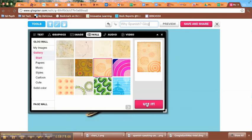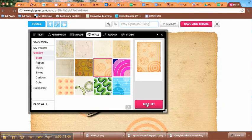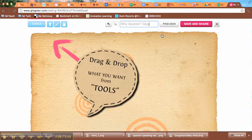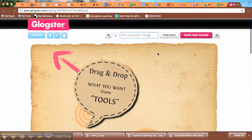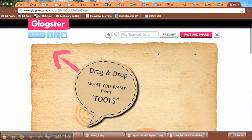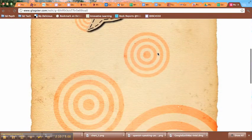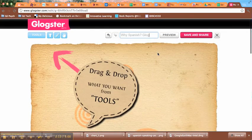Once I've decided, I just choose Use It. Then I can close the button there to close it up. That's what my Glog looks like at this point.